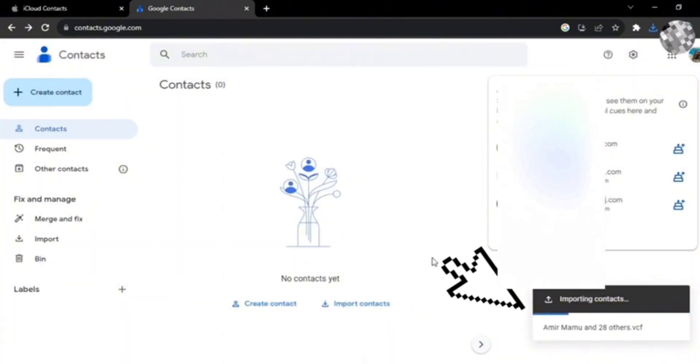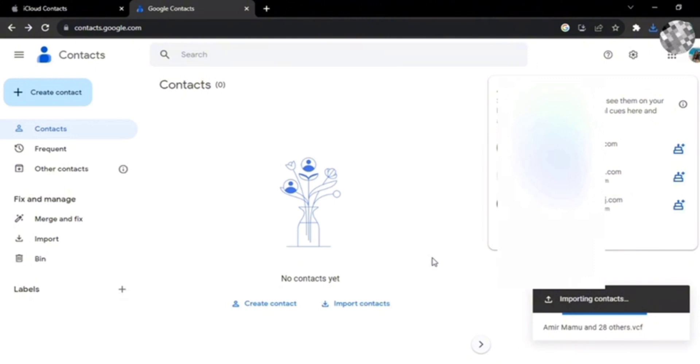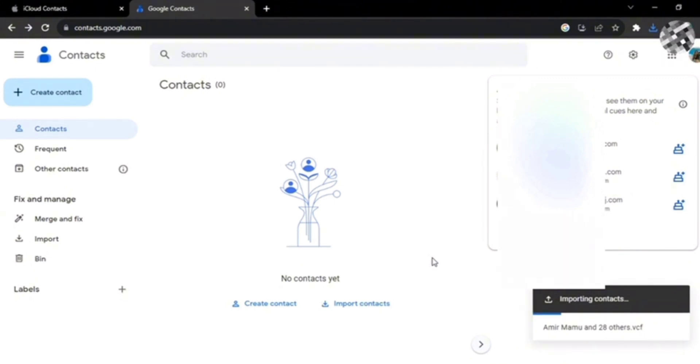Now you can see that it's importing the contacts. That's how you can sync your iCloud contacts to Google contacts. That's all for today's video, thanks for watching!